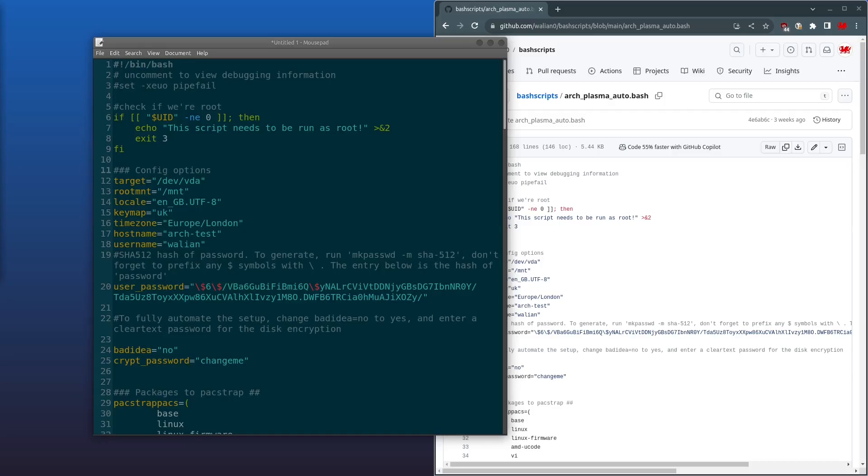But if this is your first time watching, let me just briefly explain the video. What we're covering today is some basic bash scripting with the goal being a no-touch script to fully install Arch Linux from start to finish with no prompts for any information. It actually works pretty well.